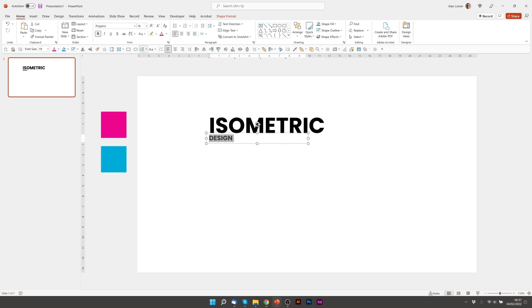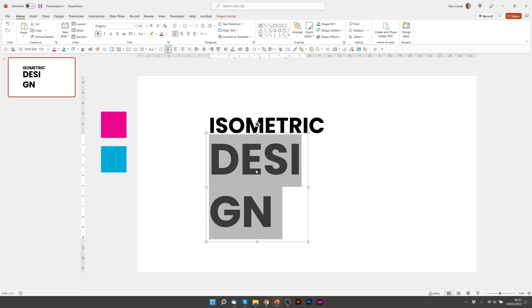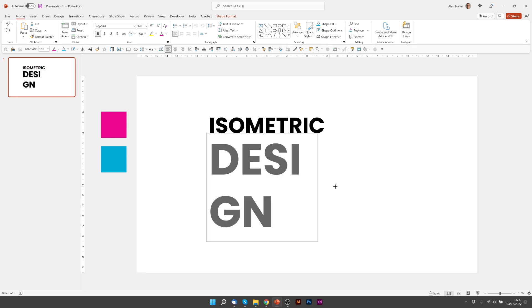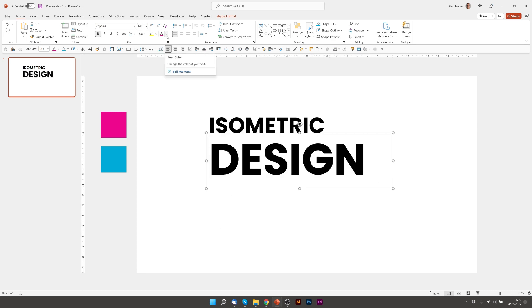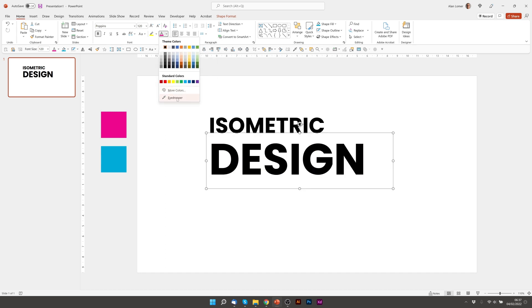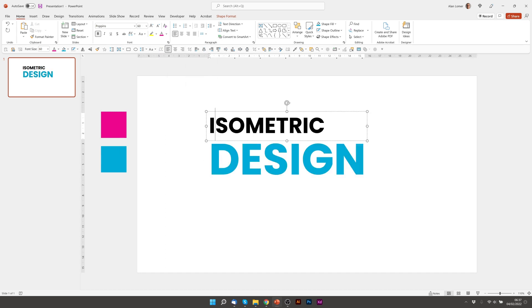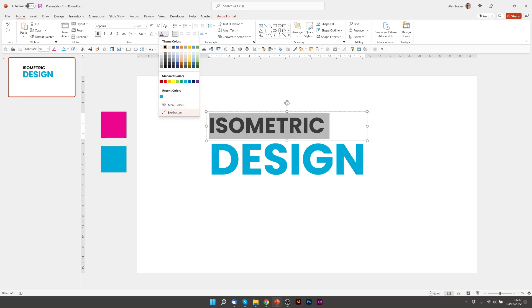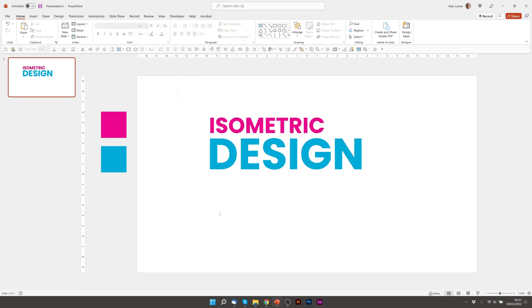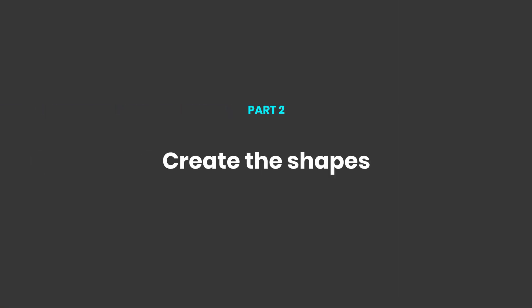120 point for the word design. And I'm going to make design the blue and isometric the pink. Now let's create the shapes.